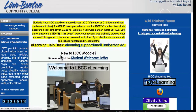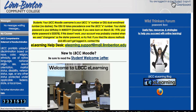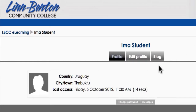Now once I'm logged in, anywhere I see my name in the system — it's usually in the upper right of each Moodle page — that represents a link to my profile page. I'll click that. On the bottom I'll see Change Password. Click that.